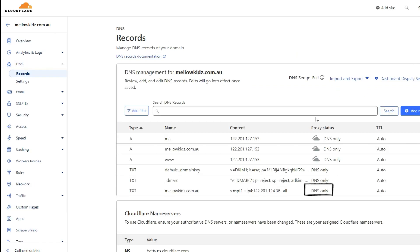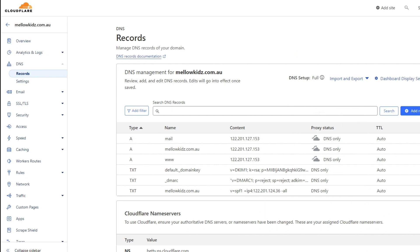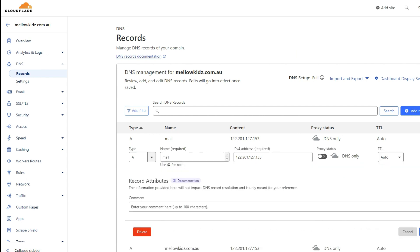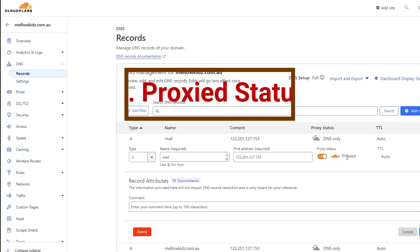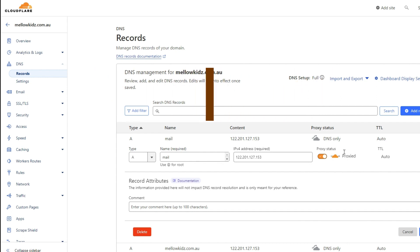Now these A records proxy status need to be set for DNS only. In my page these are already set for DNS only. But in your case, if you are not able to send and receive emails, they must be set for proxy status. So let's see how you can turn these records to DNS only.